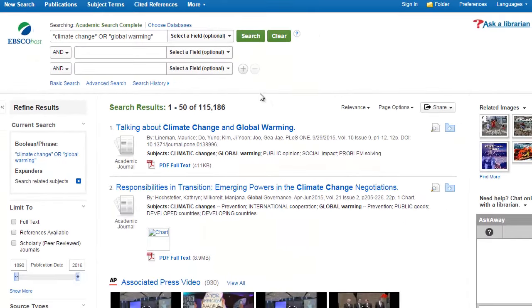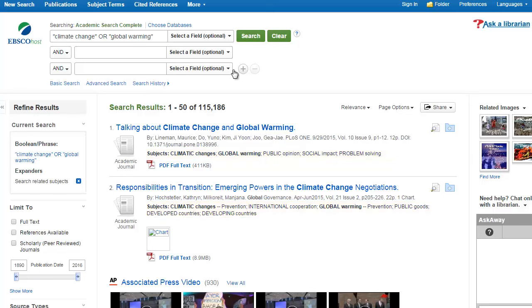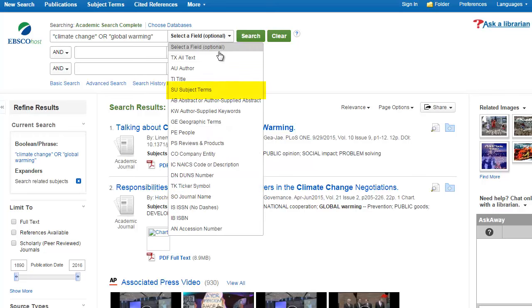Take a look at your search results. Our search terms occur in many places, including the subject headings. Subject headings can give you new ideas for search terms. You can even search only subject headings to be sure that the articles are really about your topic.